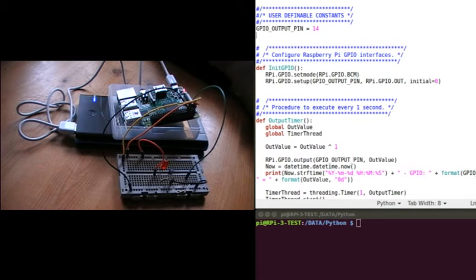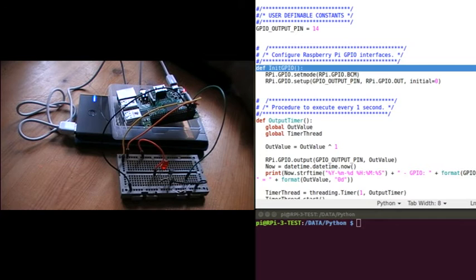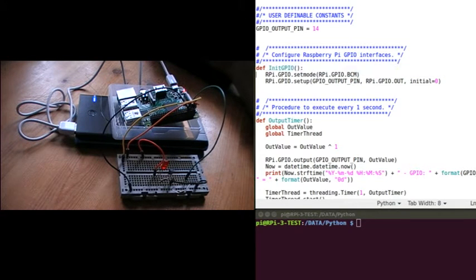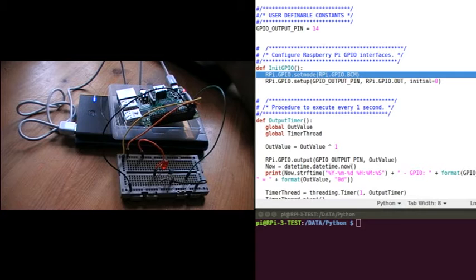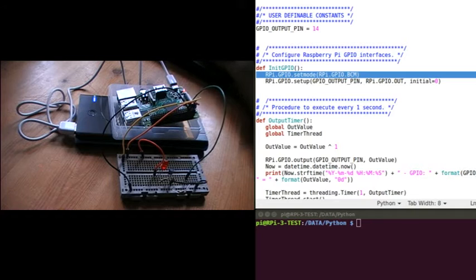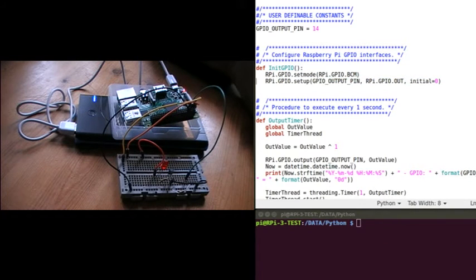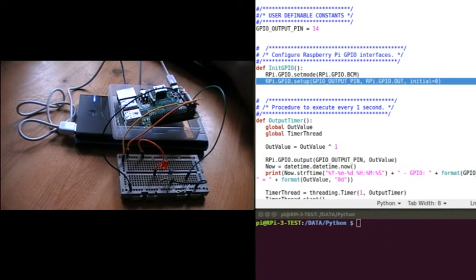There's a procedure called initGPIO and this is where I initialize GPIO on the Raspberry Pi. I set the mode of the pins to BCM, which means I use GPIO pin 14 rather than the actual physical pin name because it's easier to look up and use those. Then I set up GPIO pin 14 for output and its initial status is low.